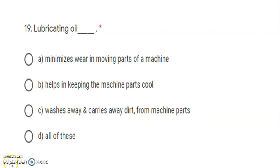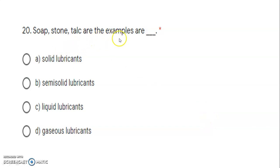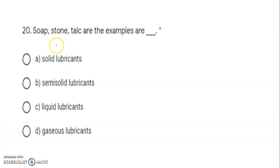Next: lubricating oil functions. All listed options are functions: it minimizes wear in moving parts of the machine, helps keep machine parts cool by dissipating heat generated from continuous friction, and carries dust and dirt away from machine parts. So the correct answer is all of these. Finally: soapstone and talc are examples of what type of lubricant? Looking at their physical state — soap and stone are both solid — so they are solid lubricants.